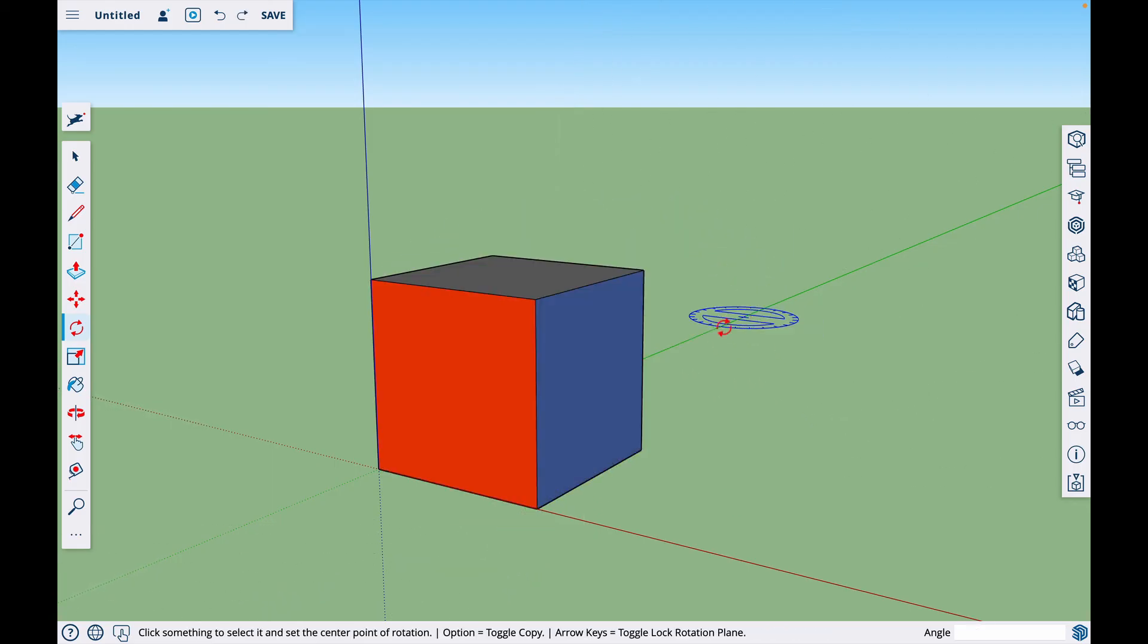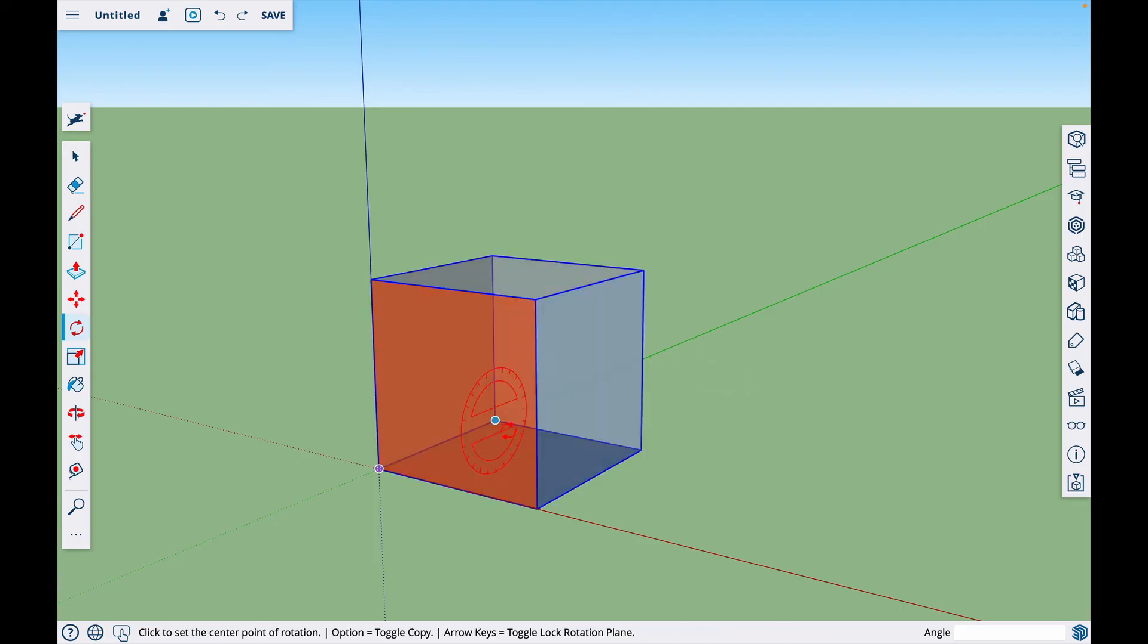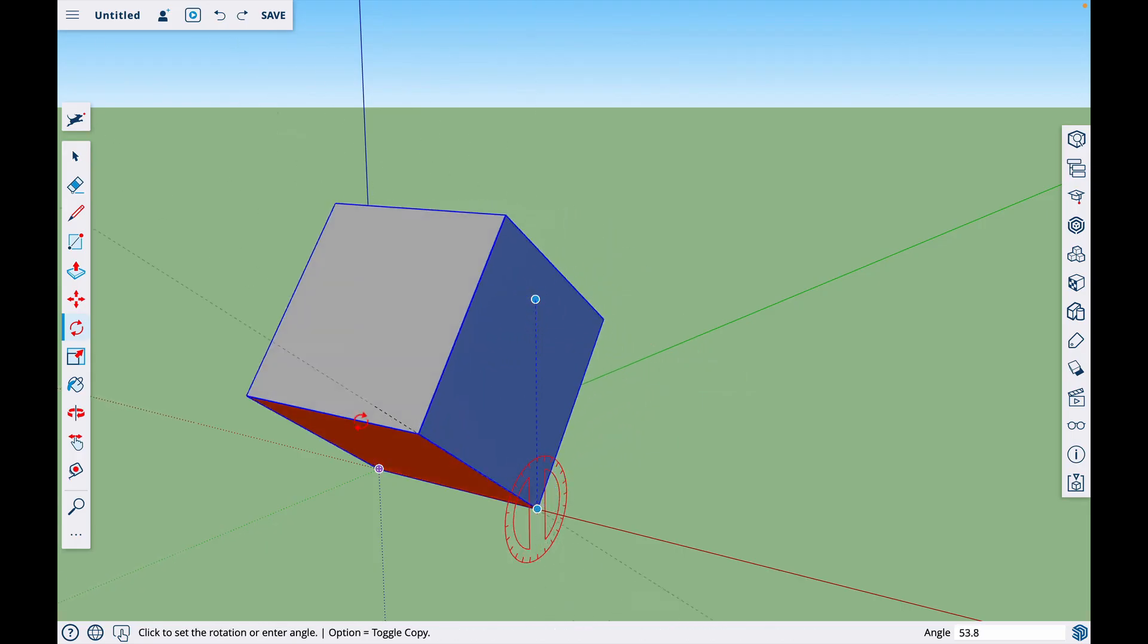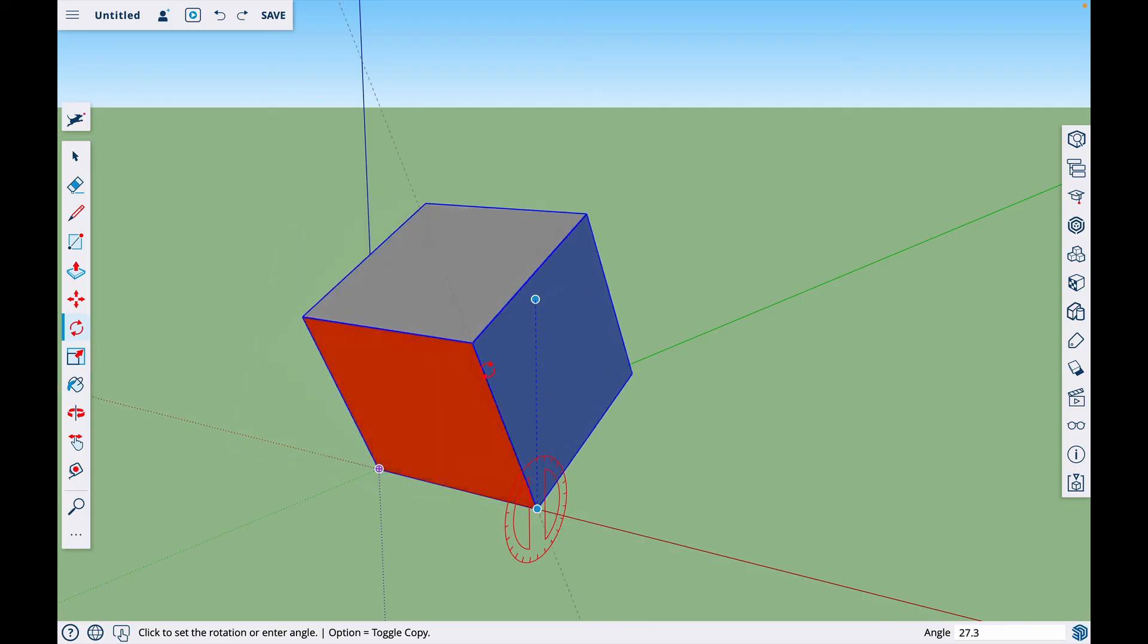And then if I were to hit the right arrow key for the red axis, I could click on this corner and this corner and it would rotate this way.